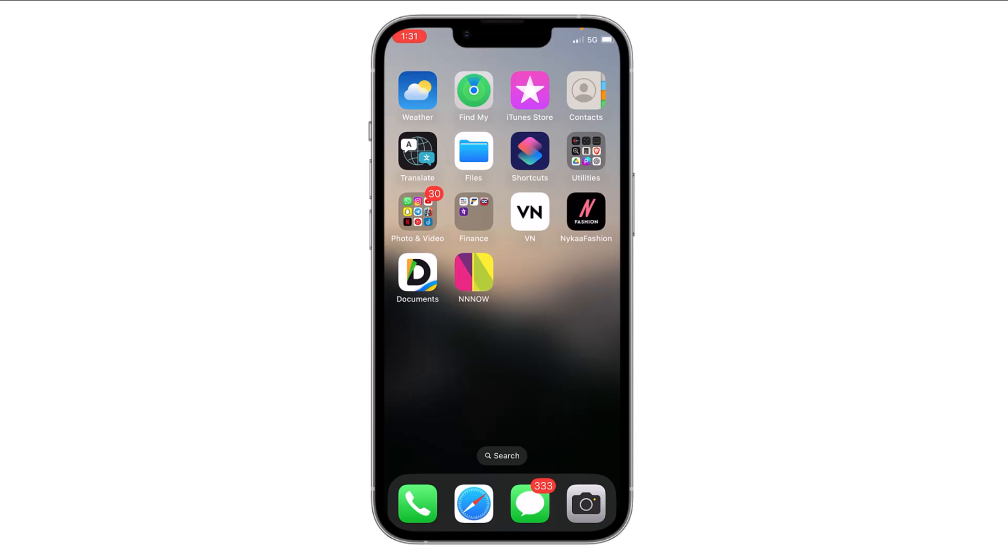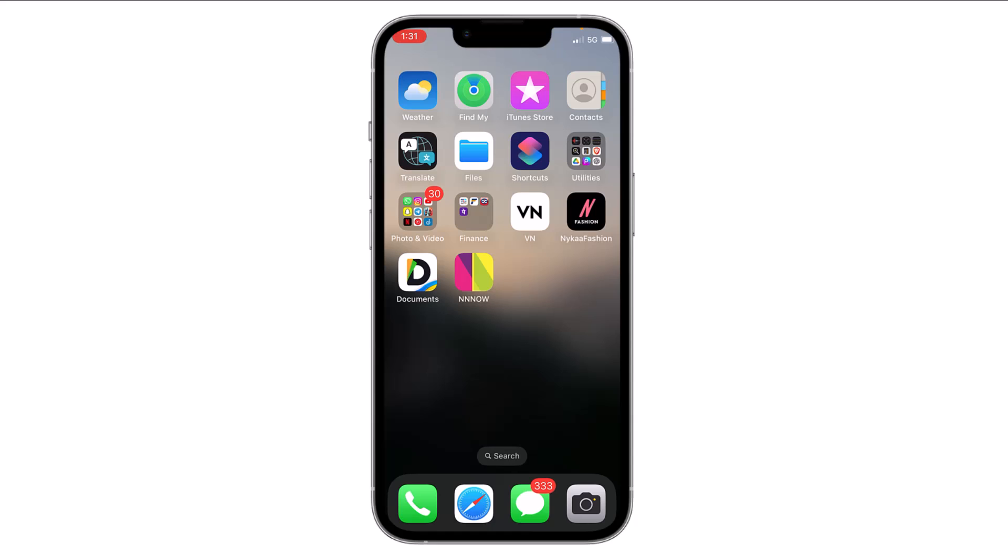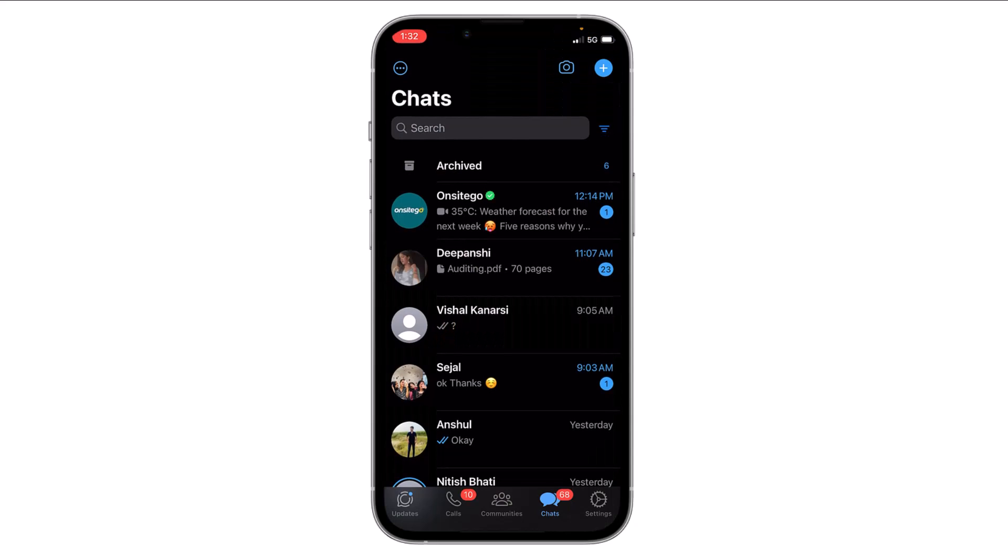Hello everyone, in this video I will show you how you can enable two-step verification on WhatsApp on your iPhone. It's very simple. Just open WhatsApp on your iPhone, now tap on Settings on the bottom right.